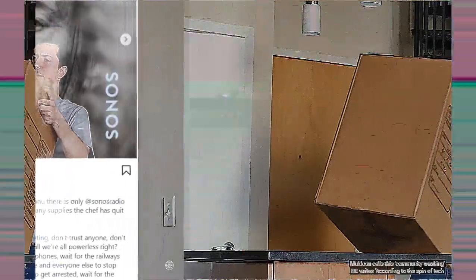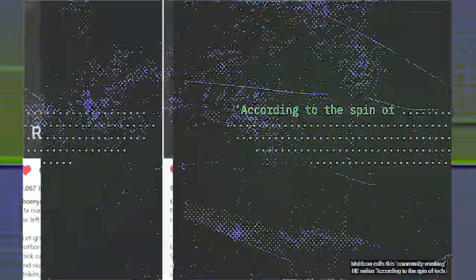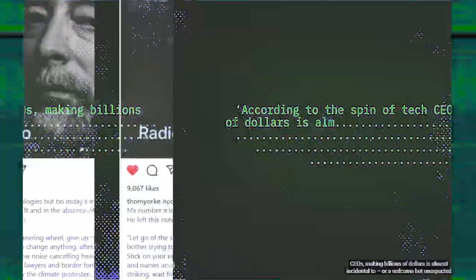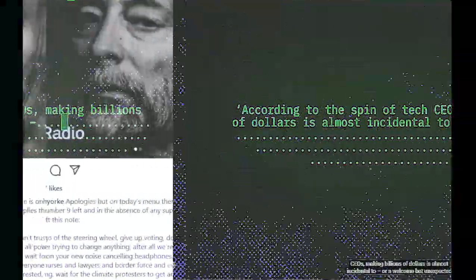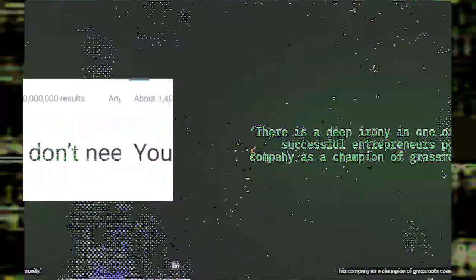Morozov calls this community washing. He writes, According to the spin of the tech gurus, making billions of dollars is almost incidental, a welcome and unexpected side effect. It's their social mission, connecting the world and giving people a sense of belonging. There is a deep irony that one of the world's most successful entrepreneurs is portraying his company as a champion of grassroots community.